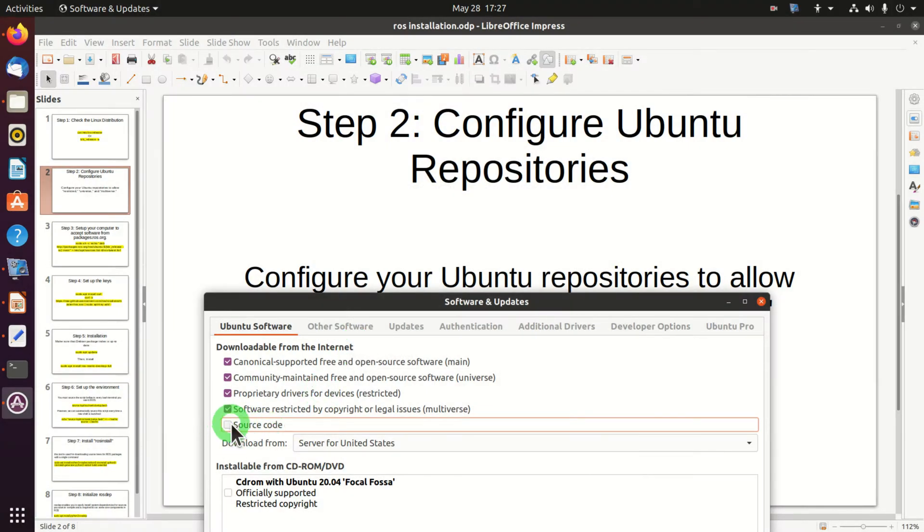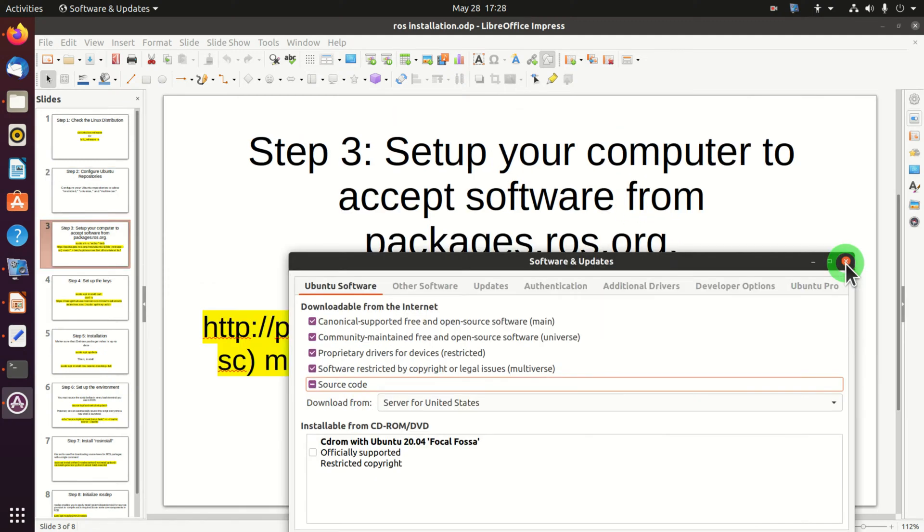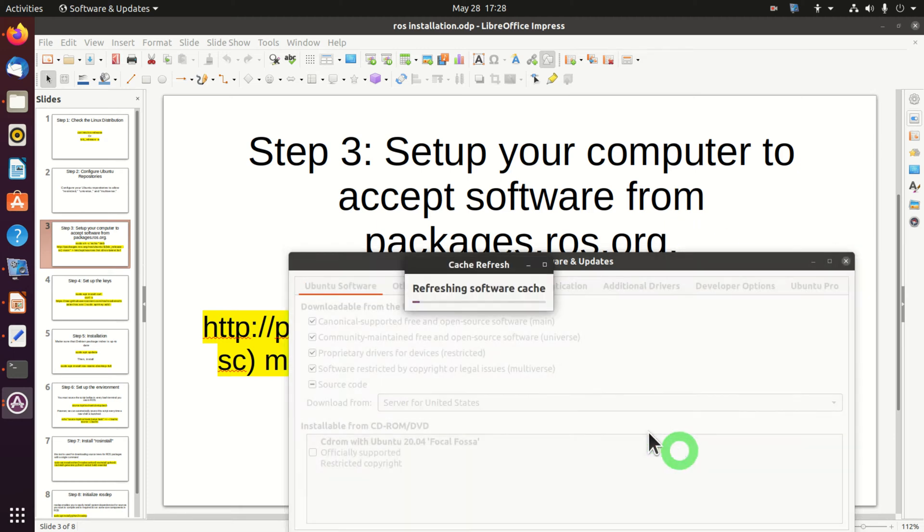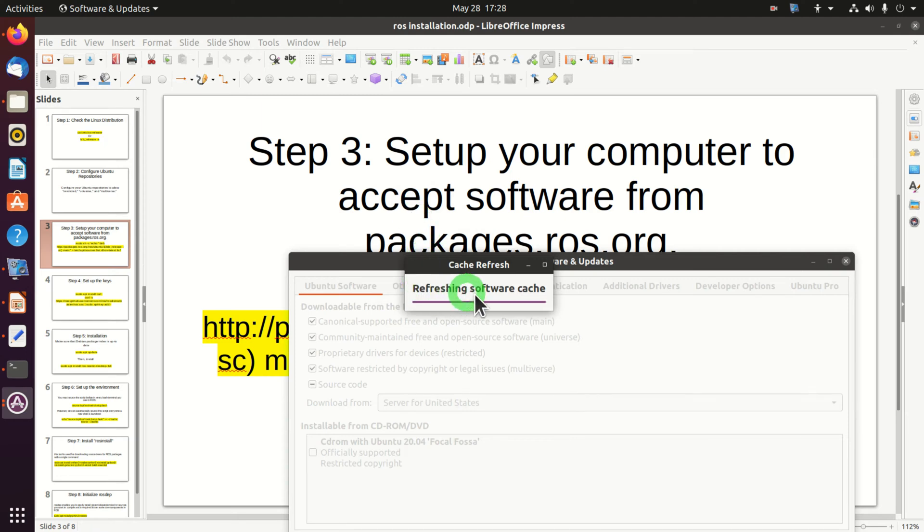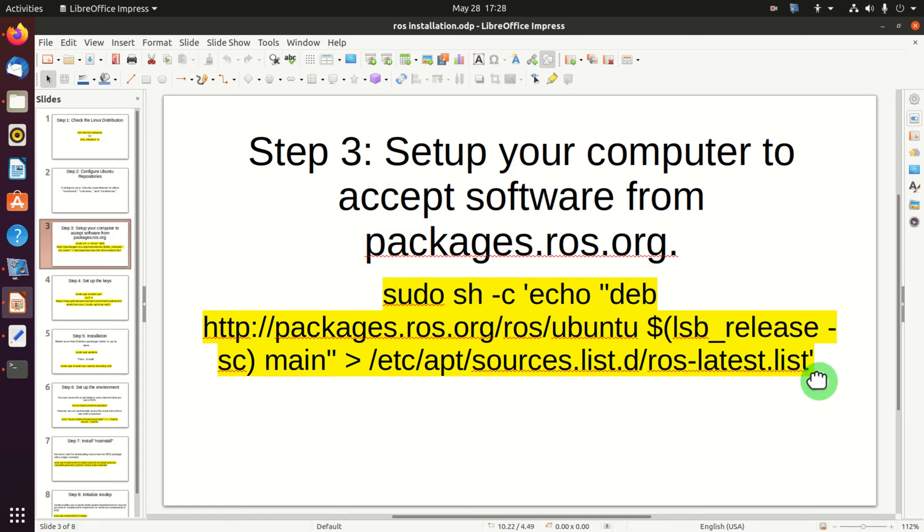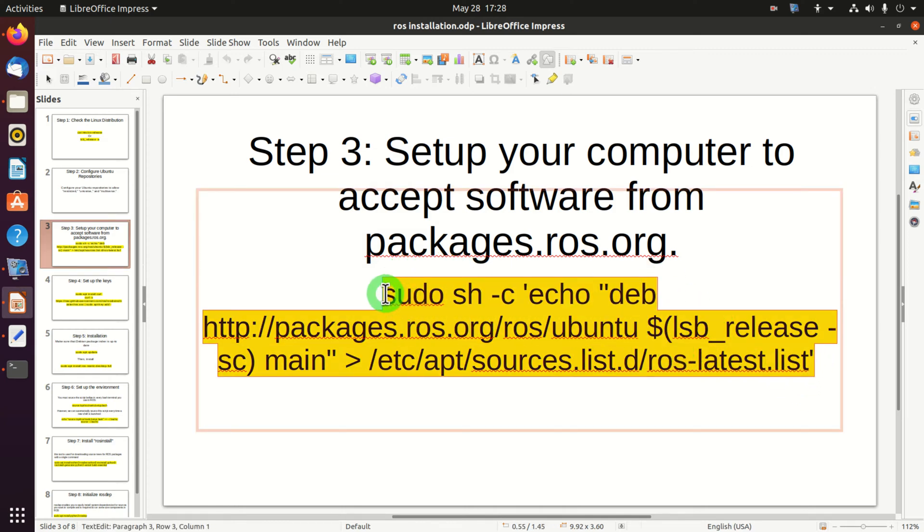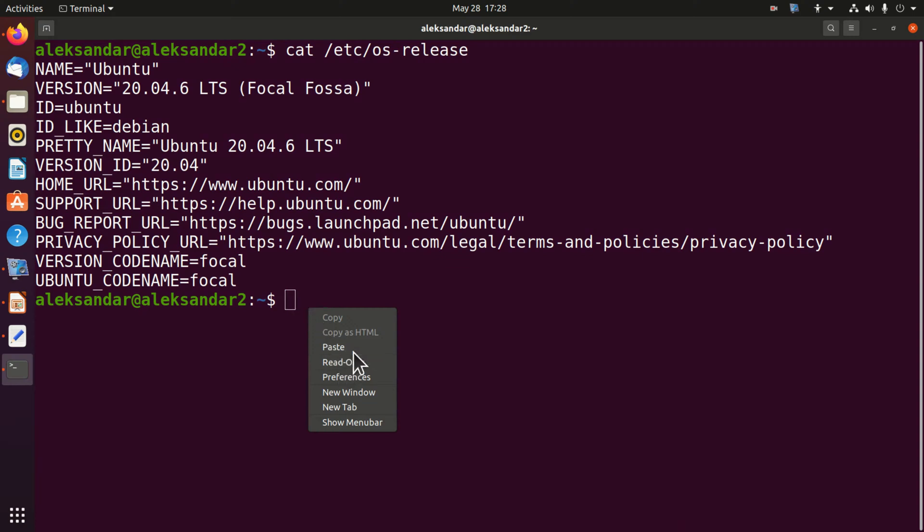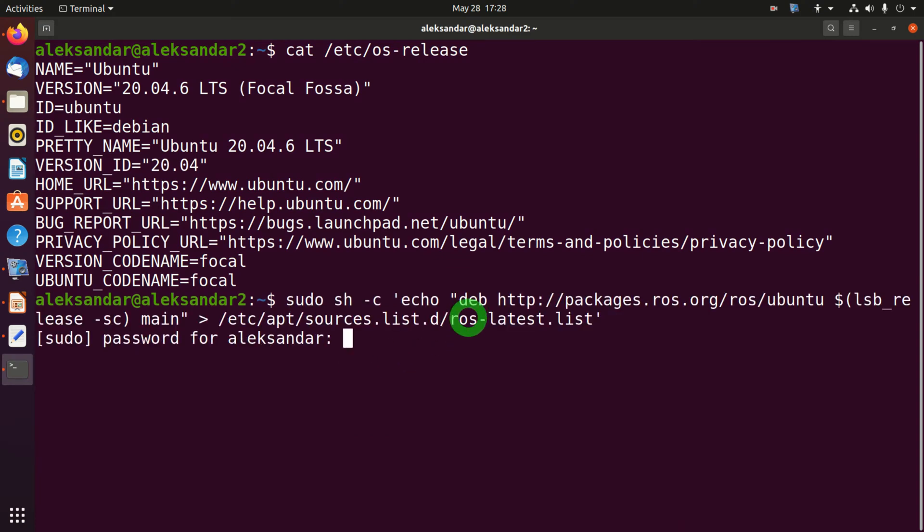My suggestion is also to enable this button. To do that I need to enter my password. Usually this part is not enabled, however you need to enable it. Close this window and go to step number three. The step number three is to set up your computer to accept software from packages.ros.org. To do that, I will simply copy and paste this command and execute this command in terminal. After entering your password, we've completed this command.